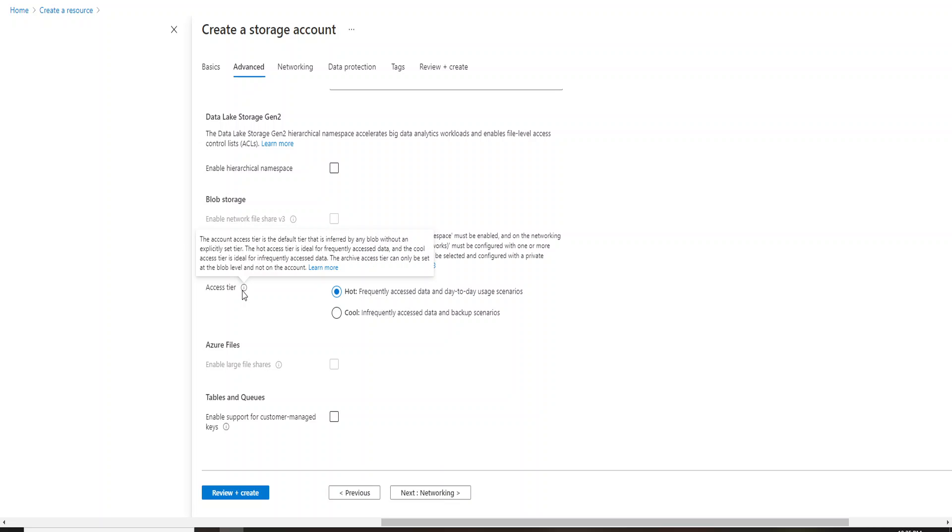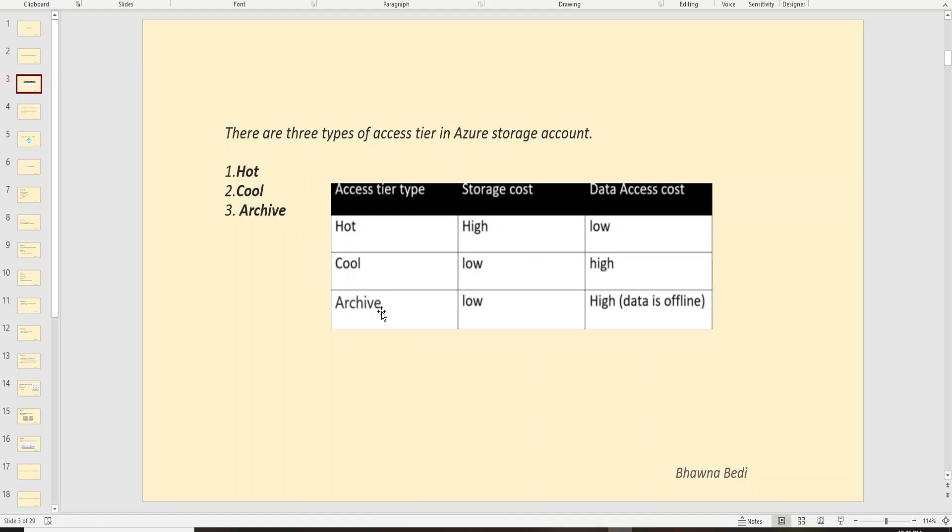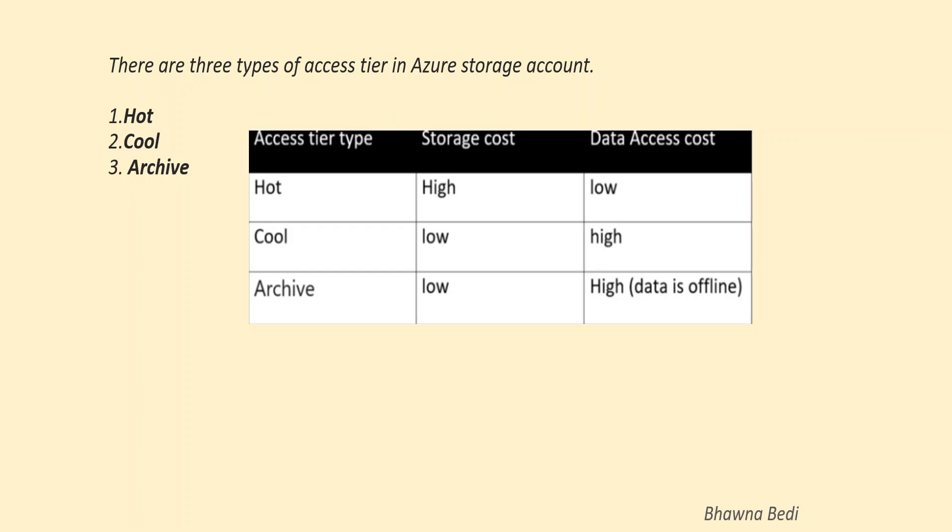Right now this is for Gen 2 and you can see that it has these two options for hot and cool. This is basically where you define what kind of access level you are going to have on the data. When you talk about hot, this basically has high storage cost and holds the data which you are going to access a lot. So let's say you have a daily load and you are trying to access the data daily, that comes under hot access tier category.